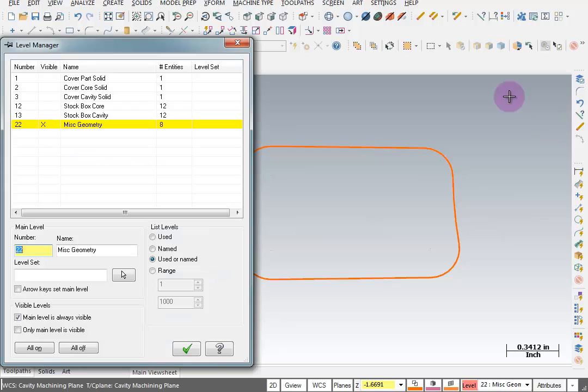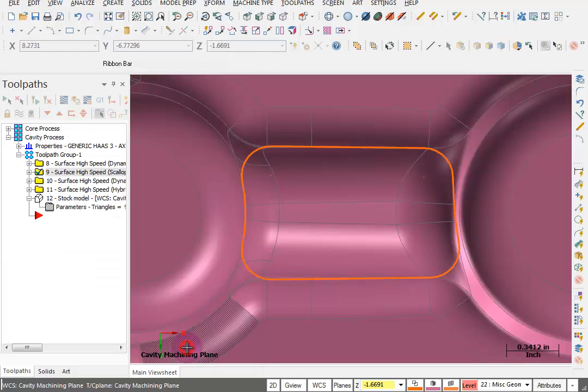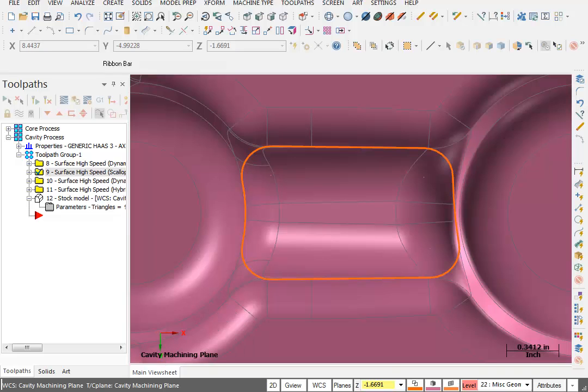We go to my Level Manager. Turn my Cavity Solid back on. OK that. So that's going to be the containment boundary for our next toolpath.